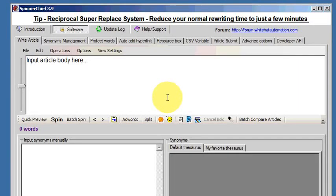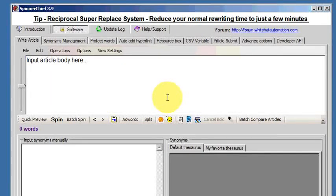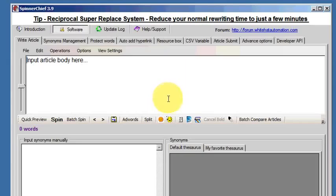We're going to have a look at the SpinnerChief Batch function, which basically takes a bunch of articles from one folder, spins the articles, and then puts them in another folder. Very handy for a quick operation.